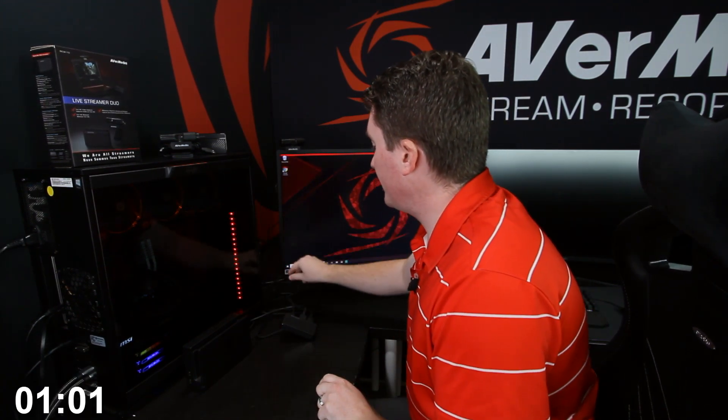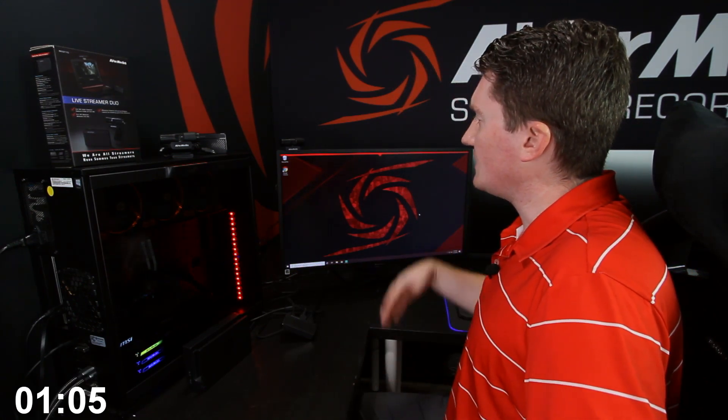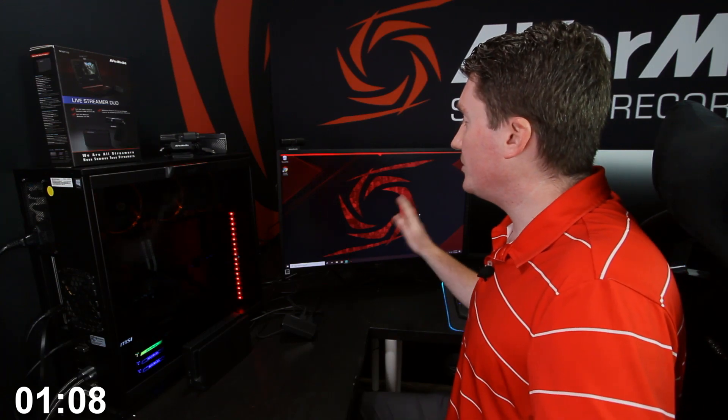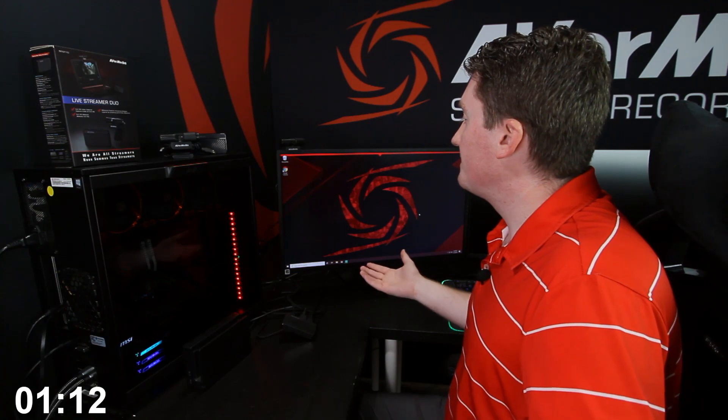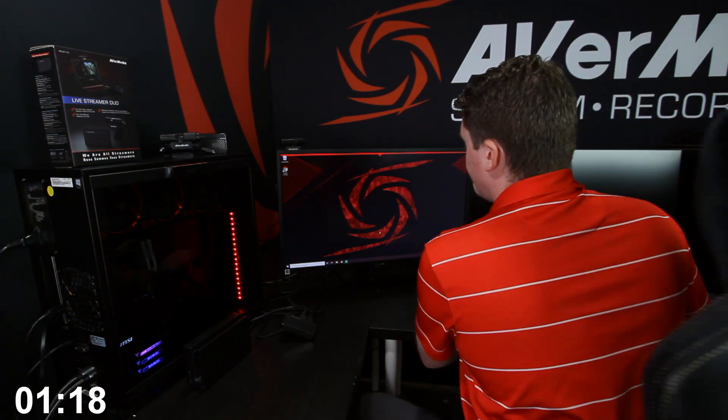And just like with the Live Gamer Mini, connect it to any available USB port. Now these devices are plug and play so they're ready to go. We could open a streaming or recording software and start using them right now. But I'm also going to show you how to get AverMedia's streaming and recording software for free called Rec Central.